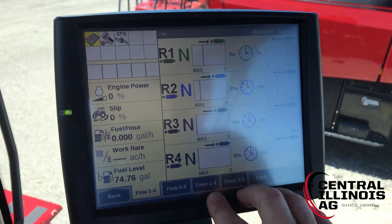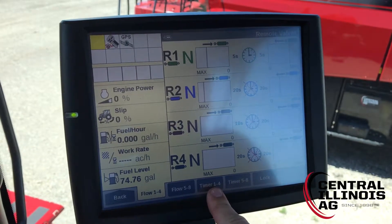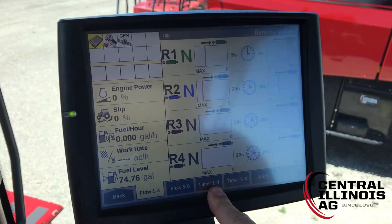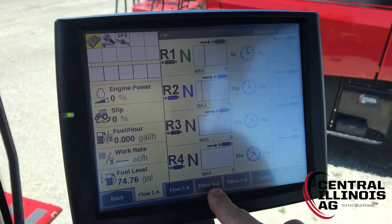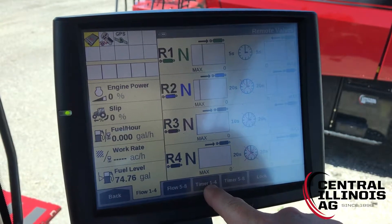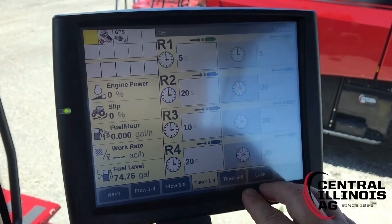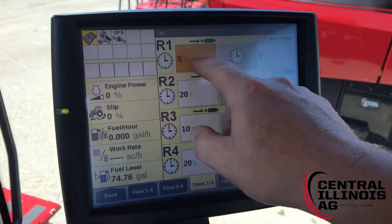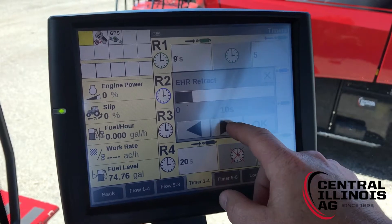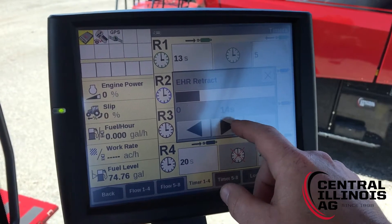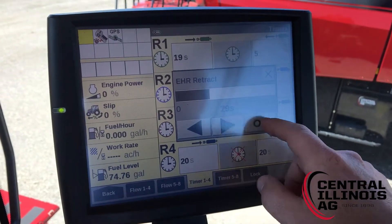If we're wanting to change a timer so a remote will shut off after a certain amount of time, we need to go into the timer tab down here. On this screen we can now change the amount of seconds that that remote will run until it shuts off.